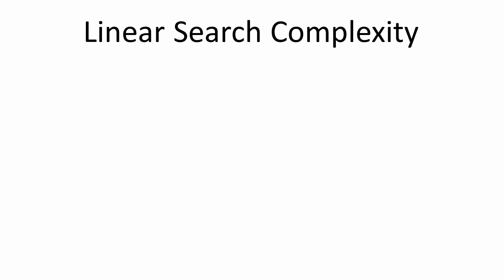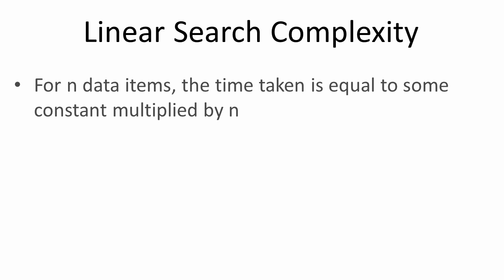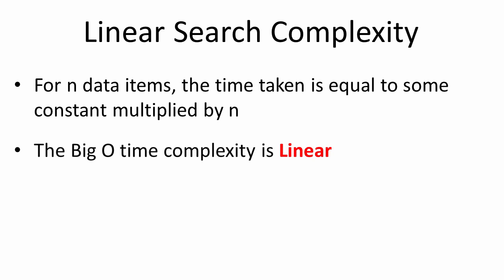In terms of big O complexity then, for n items of data, the time taken is equal to some constant multiplied by n. The constant depends on the computer. The big O time complexity is said to be linear. And in big O notation we write O(n).